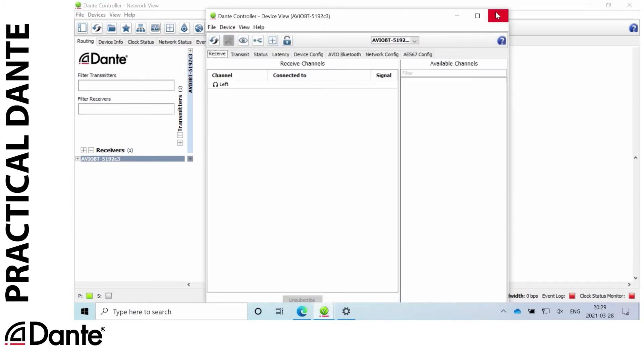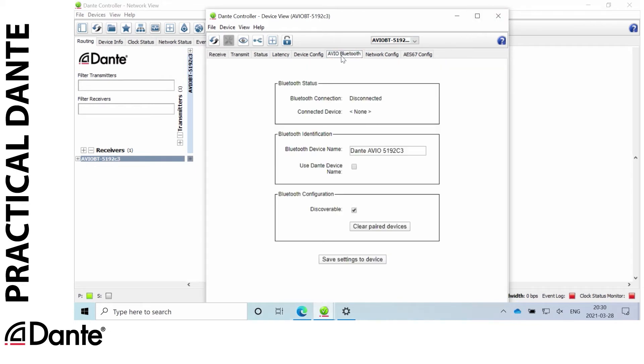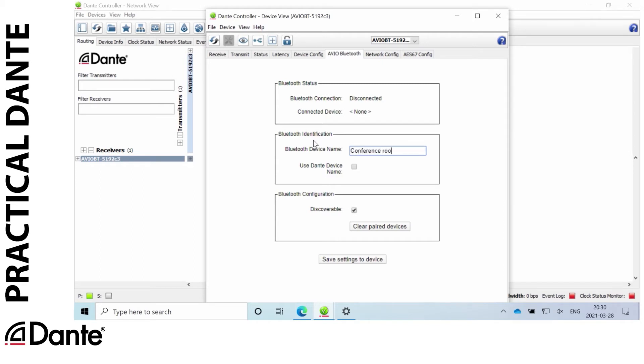So if I look in Dante controller here I can see that I have a new feature here, Avio Bluetooth, and here is the name of the device. So let's call it, for example, conference room 1 and save the settings.